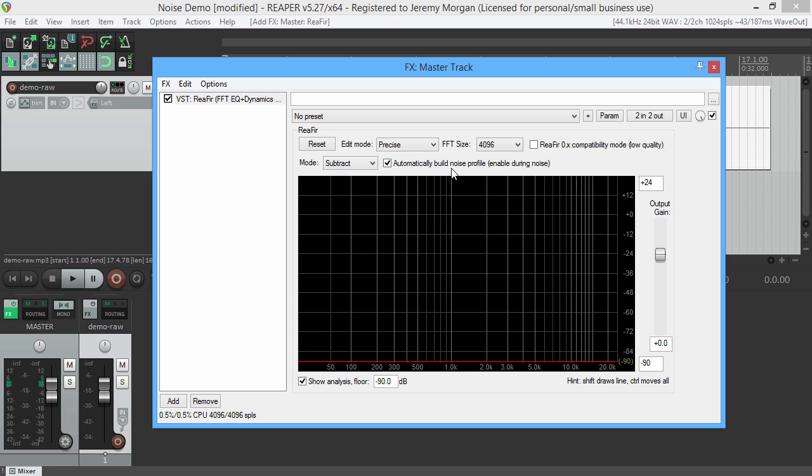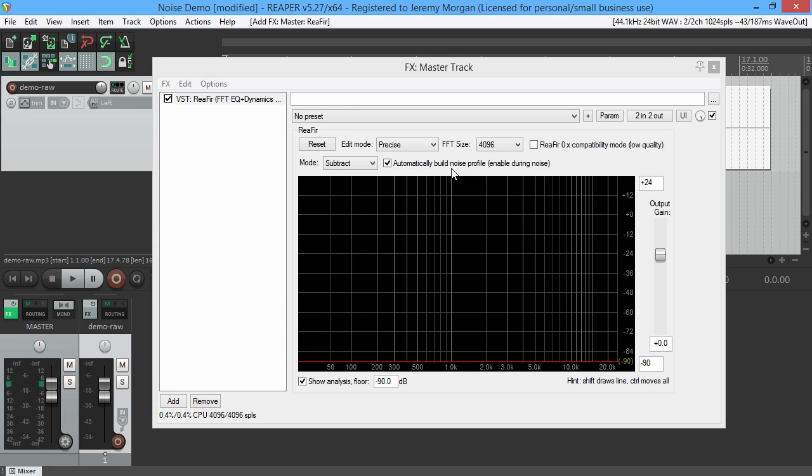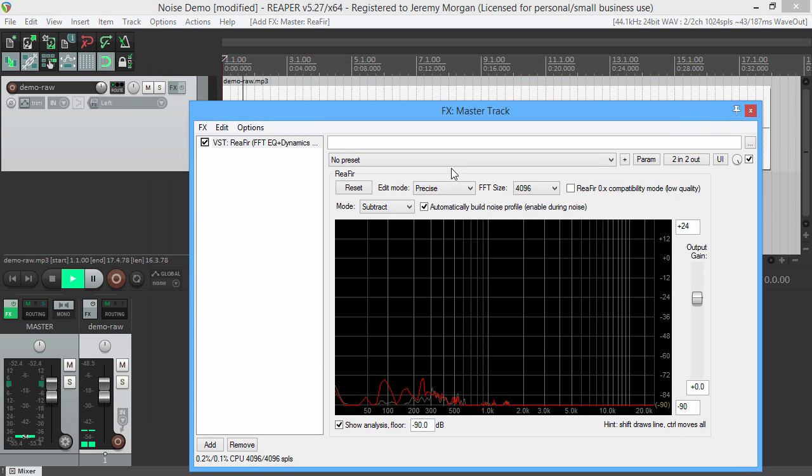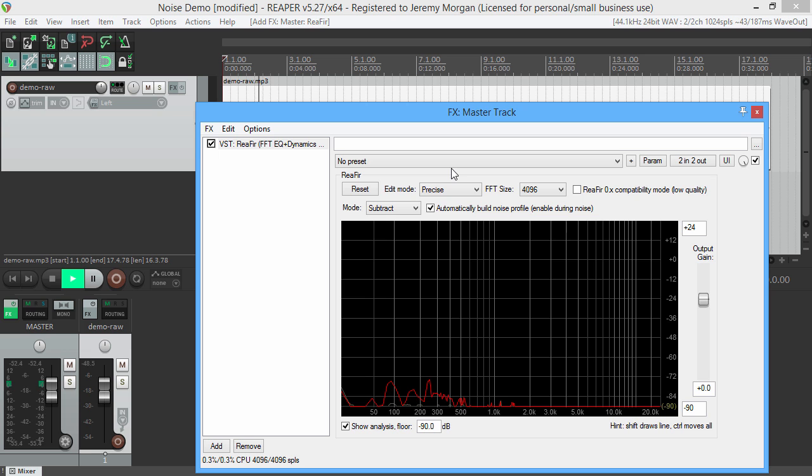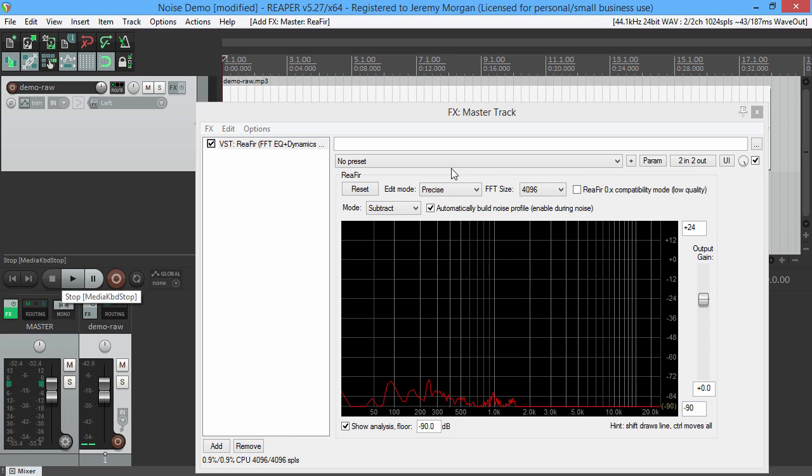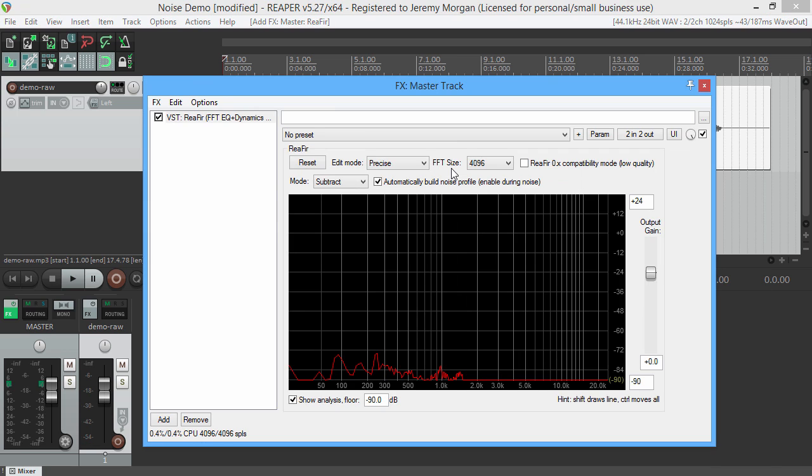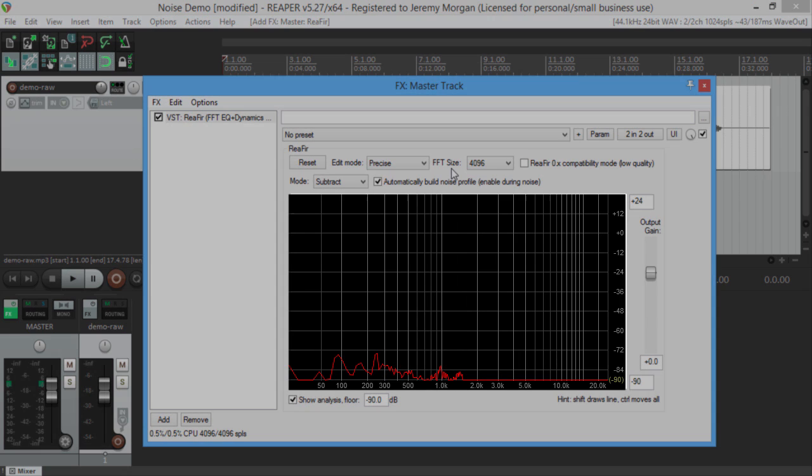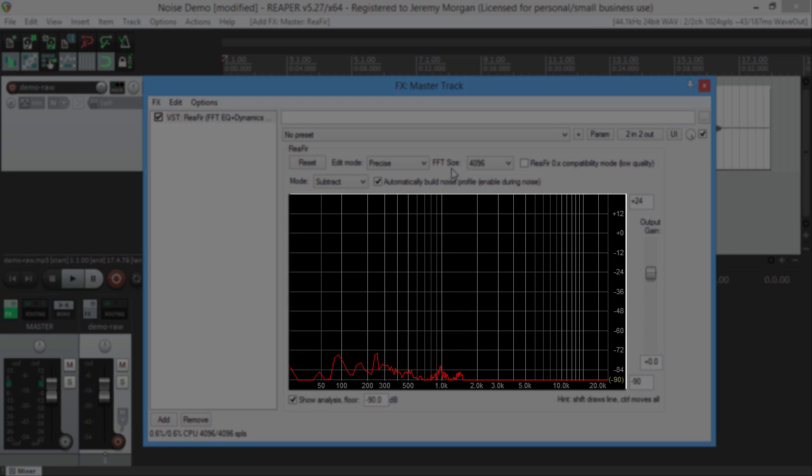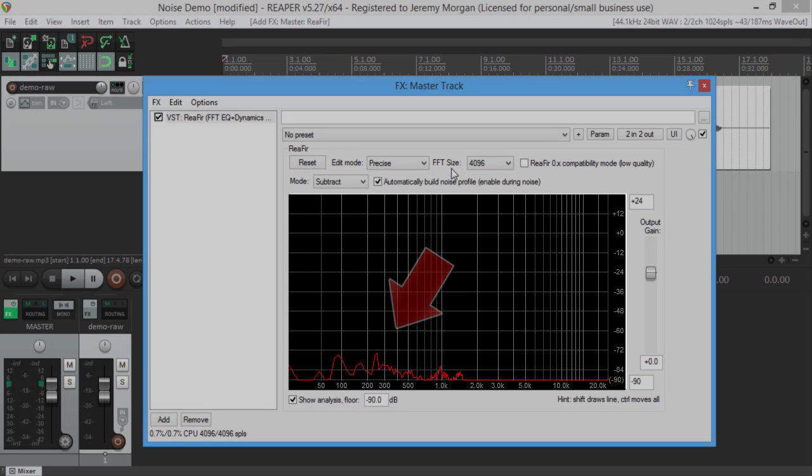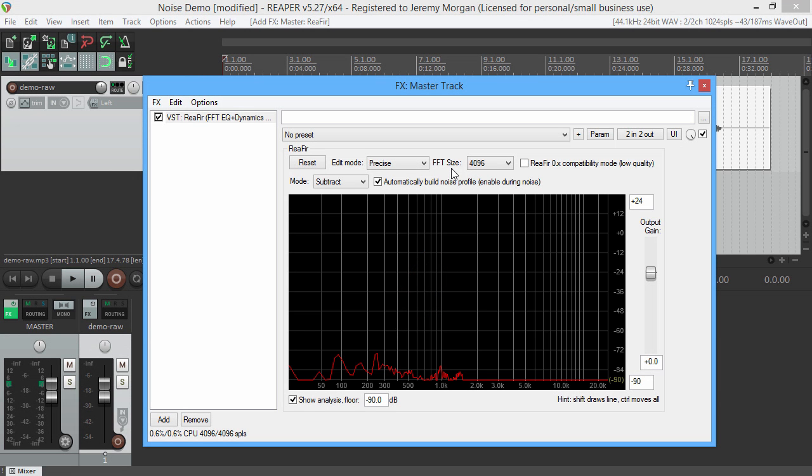Go to the start of the track and play a few seconds. Make sure and stop it before your voice starts. What you see on the screen here is background noise - this is what you'll want to subtract. Now take the check out of the box. This is our noise profile and what will be eliminated from the sound.